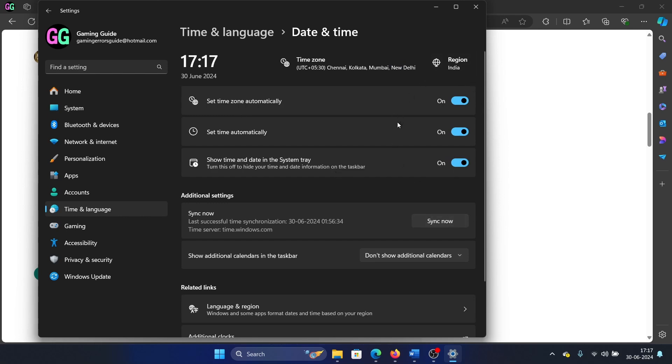Click on Sync Now. Fixed. Now another thing that you can try is the SFC scan.